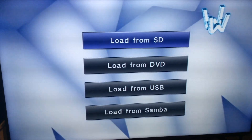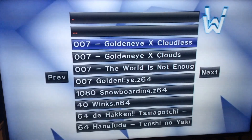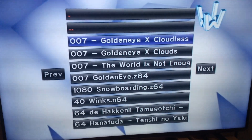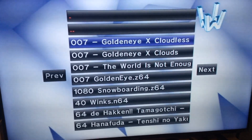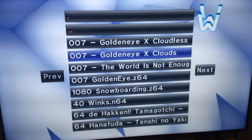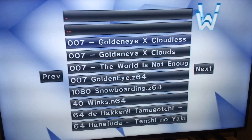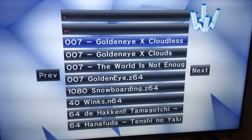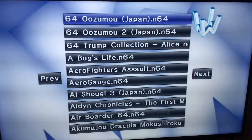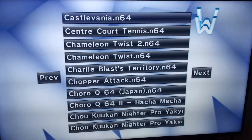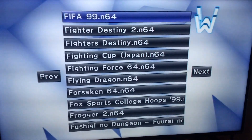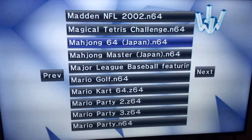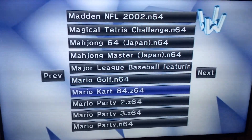Depending on how many games you have on it, it might take a while to load. To go left and right from page to page, you can hit the top buttons on the classic remote or GameCube remote, or you can go to previous and next. We're going to start with Mario — Super Mario 64.